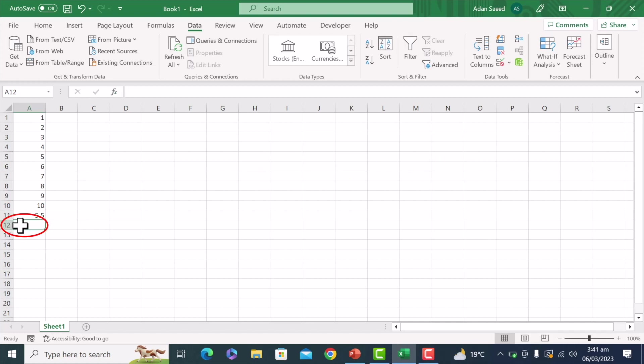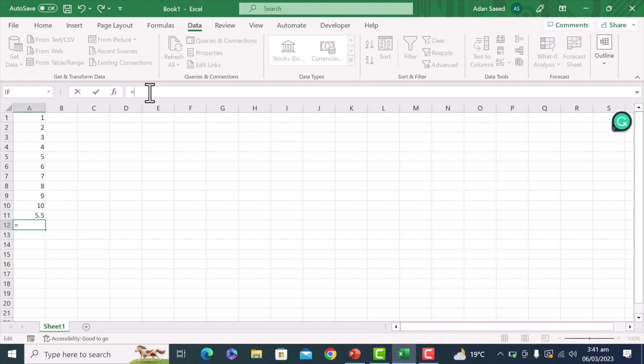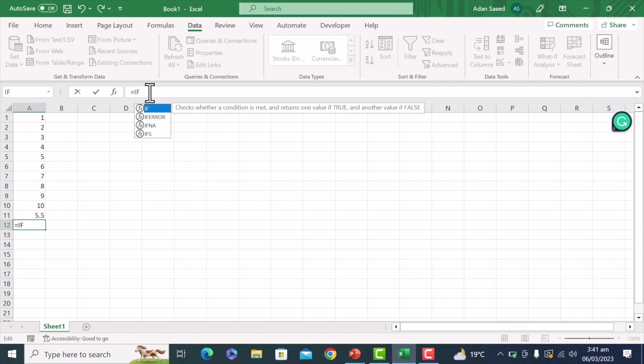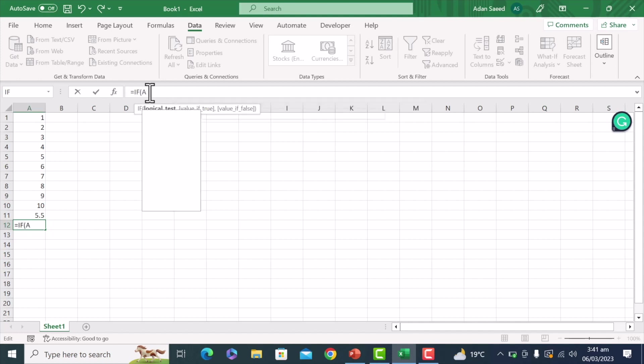For example, okay, so let's do that in A12. I'll just go to the formula bar and press equal to here, and then I'll just write if bracket A1 is greater than 10 and comma, and then just put this quotation marks, then yes.